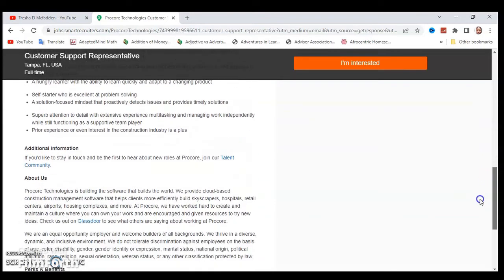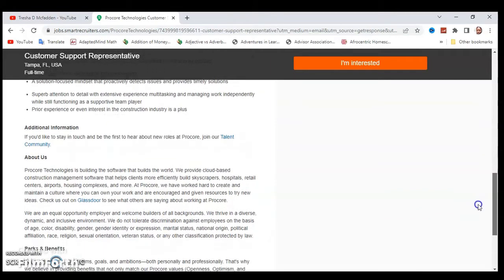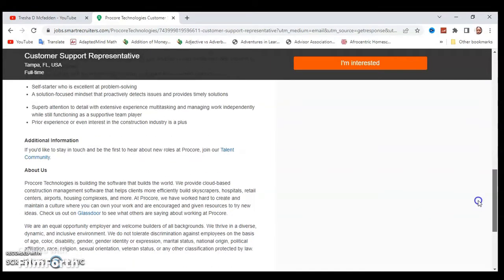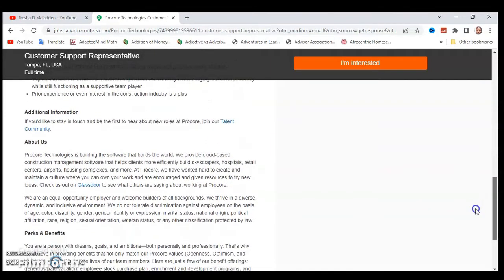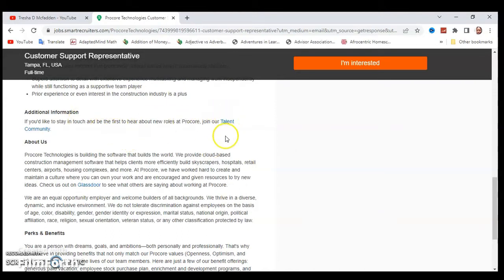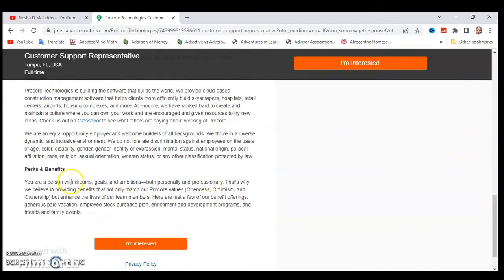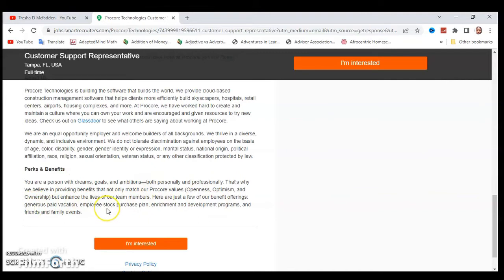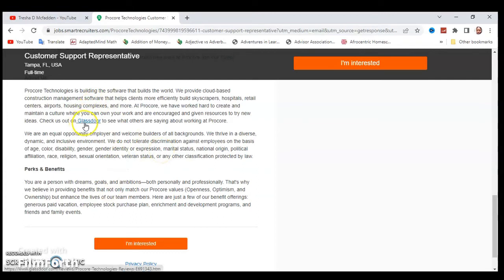This is just a little bit more information. If you want additional information or would like to stay in touch and be the first to hear about new roles, you can join their talent community. You can also look over some of their perks and things they're offering: generous paid vacation, employee stock purchase plan, enrichment and development programs, and family and friends events.